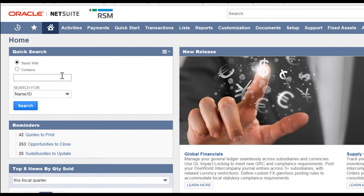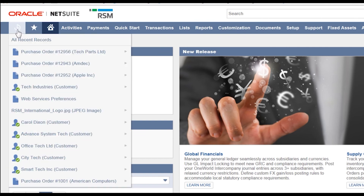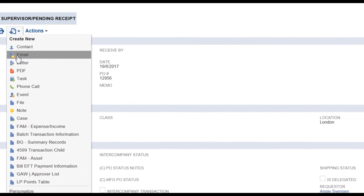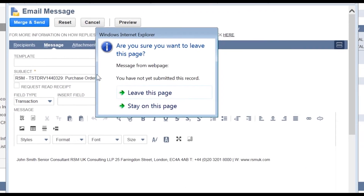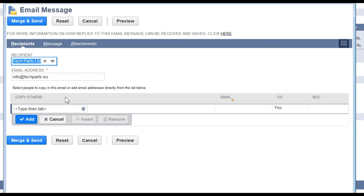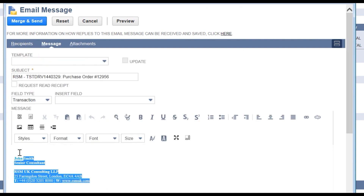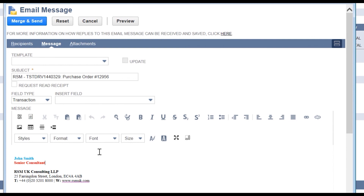Let's go back and open a new email as we did before and see how it looks now. Let's open up our purchase order and click on Create New Email. We click on message and now we can see it has our signature fully formatted in the correct way.